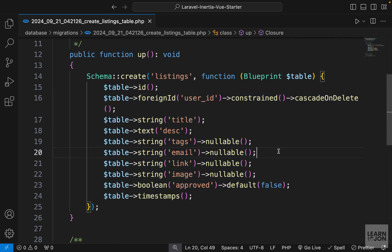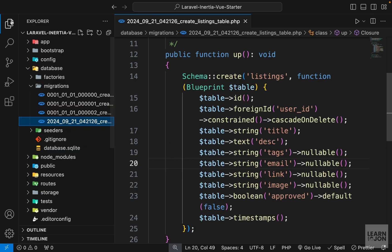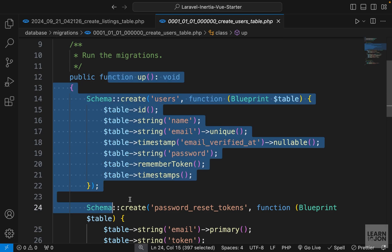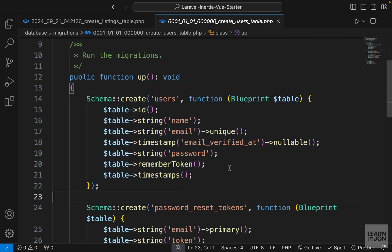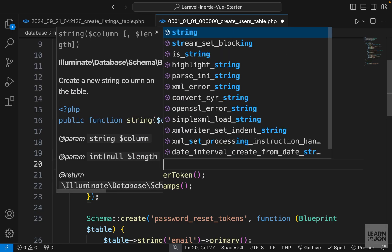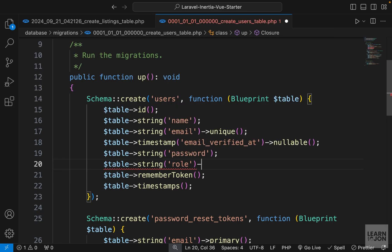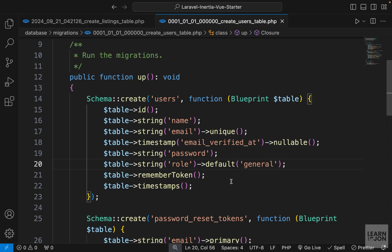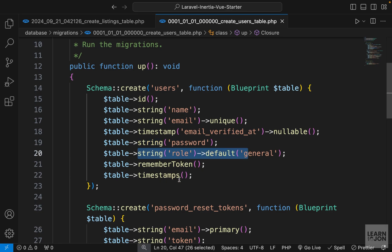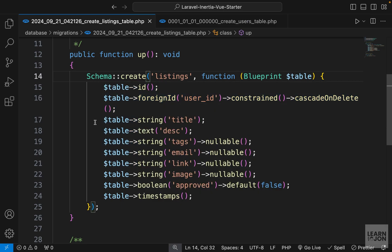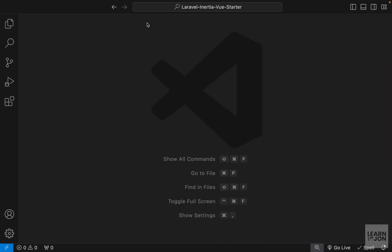Since we are here and we will have roles, let's also modify our user migration file. Open the migrations folder and find create_users_table. Inside the up method with all the default columns, we want to add another column — a string type with the name 'role' and a default value of 'general', which will be every user's role when they register. Now we have one added column to our users table, and all these columns in our listings table. We'll run the migrations later.